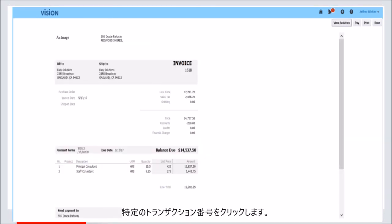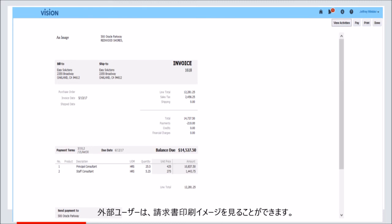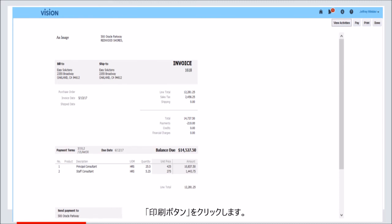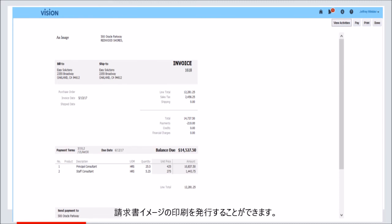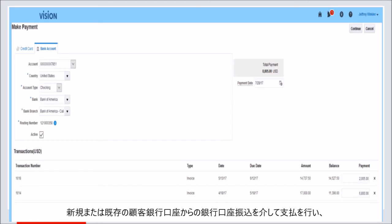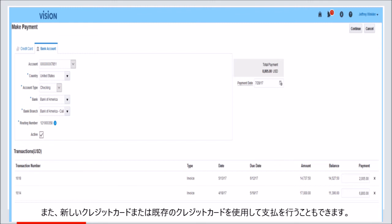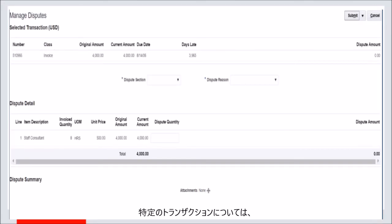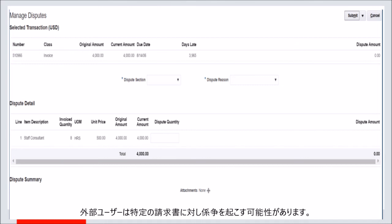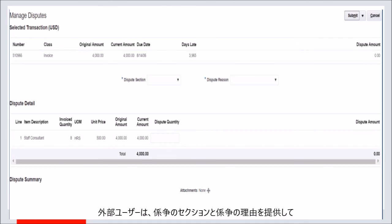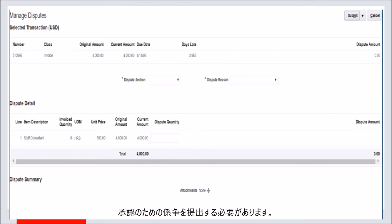The external user can click a specific transaction number and see the invoice print image presented in a complete manner. On clicking the print button, the invoice image can be submitted for printing. By clicking the pay button, the external user can make a payment through a bank account transfer from a new or an existing customer bank account and specifying the payment amount. They also have the option of making a payment using a new or an existing credit card. Click on a specific transaction and click on Request Credit. The external user, if authorized, can raise a dispute against a particular invoice and must provide the dispute section details and the dispute reason to submit the dispute for approval.